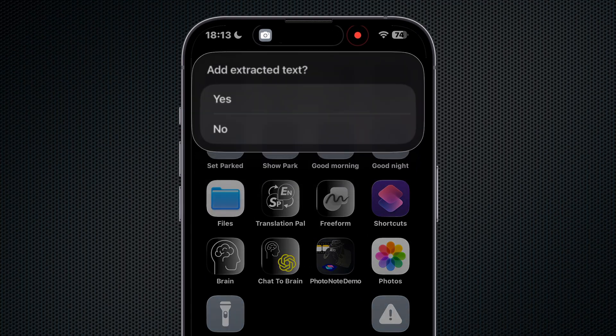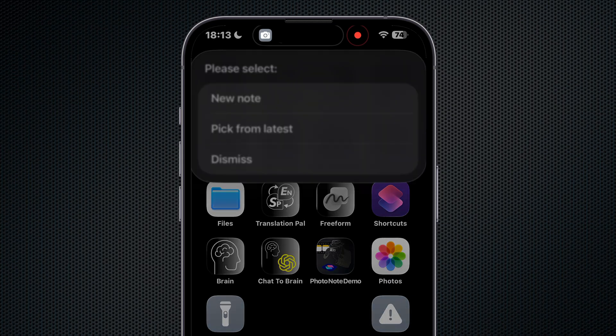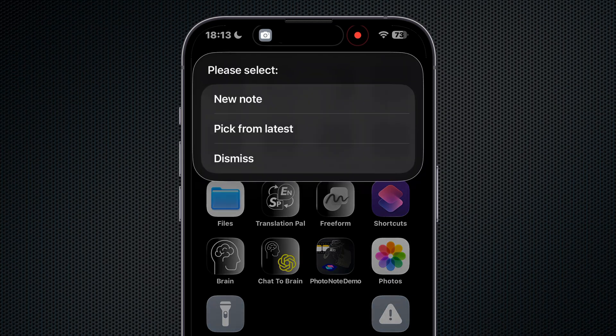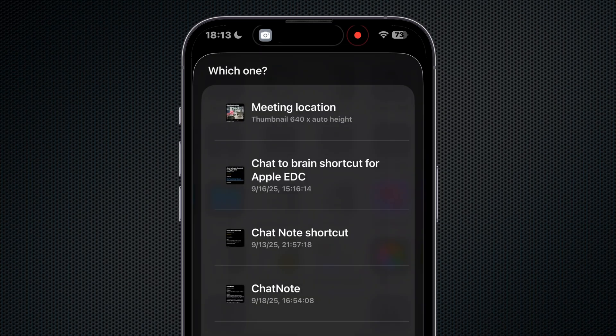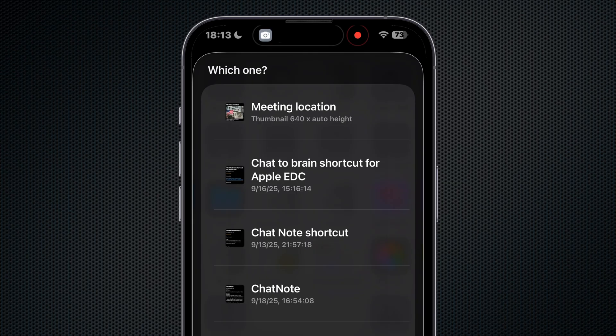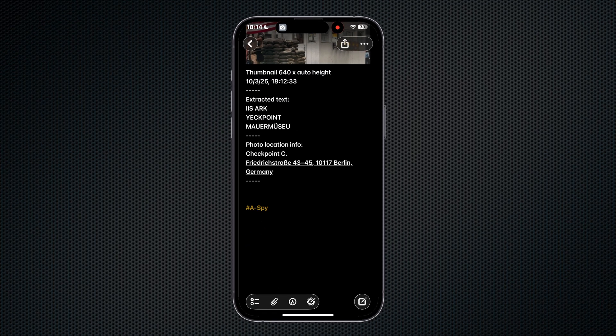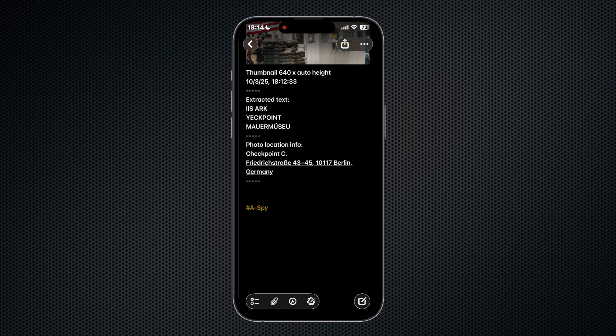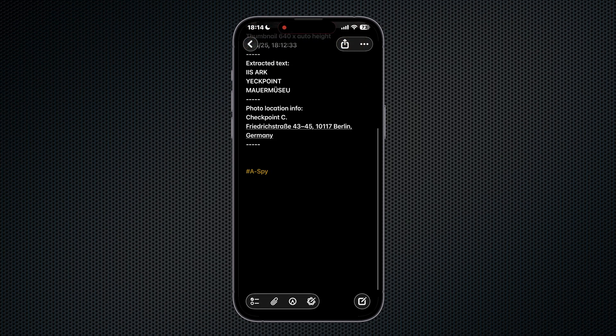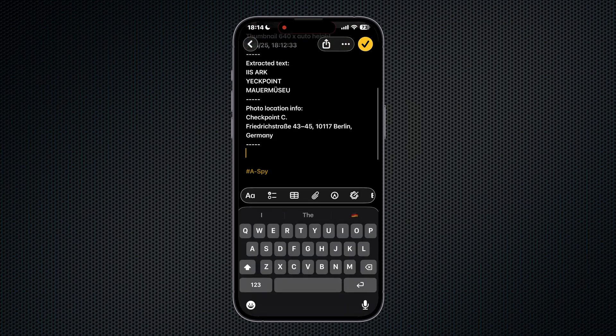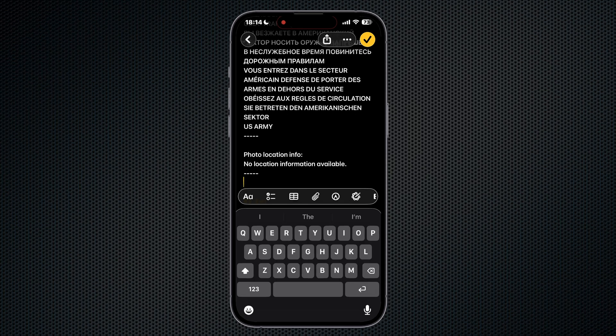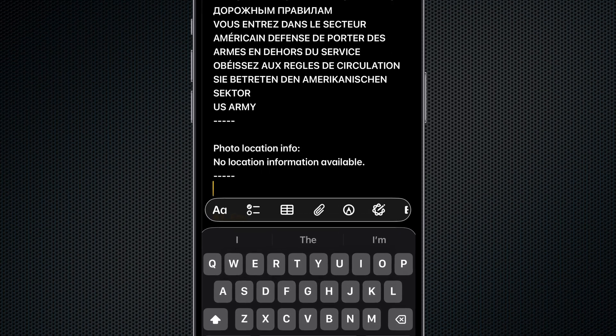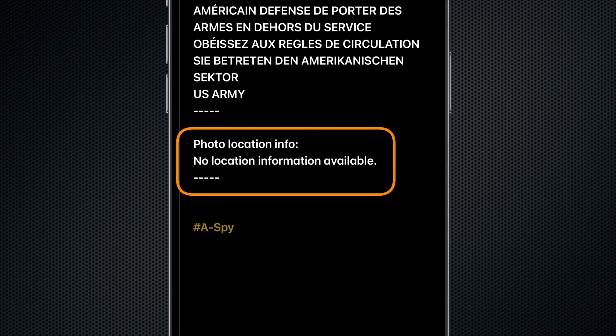It asks us if we want to delete the original photo. We'll say no for now. Then we'll select thumbnail and we'll select extracted text. We decide to look at our most recent notes, so we tap our location note to open it up. We get a message that tells us that our photo has been copied to the clipboard and our note will open next.